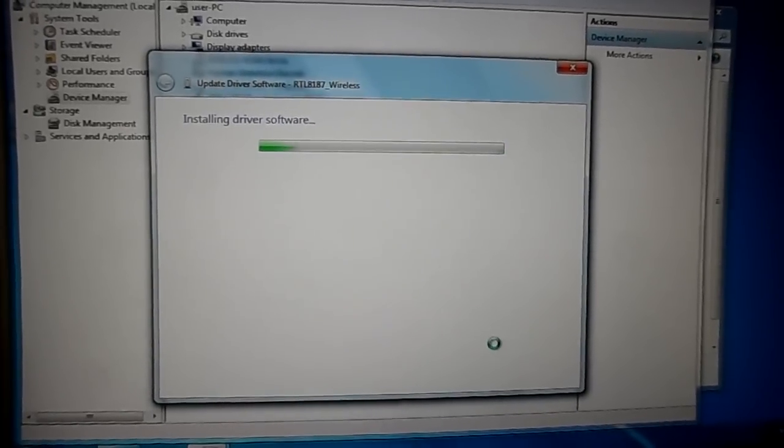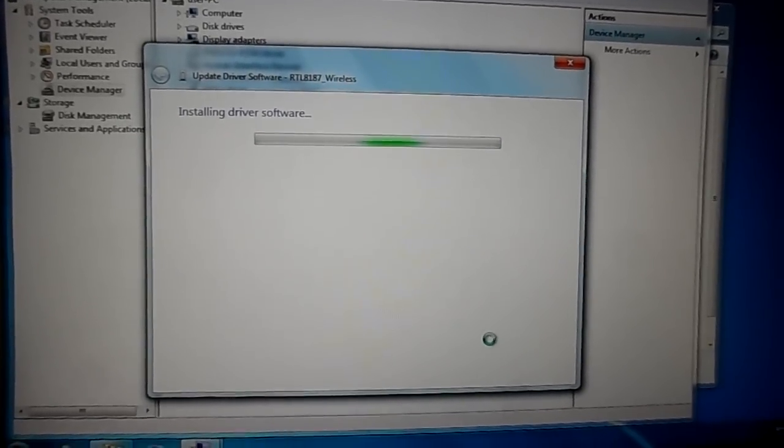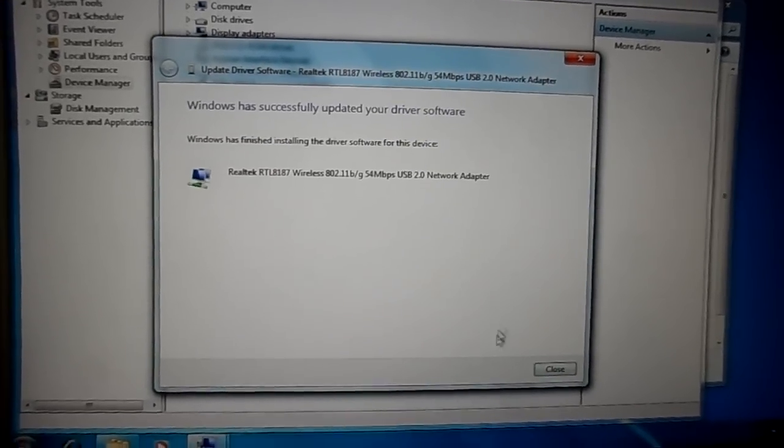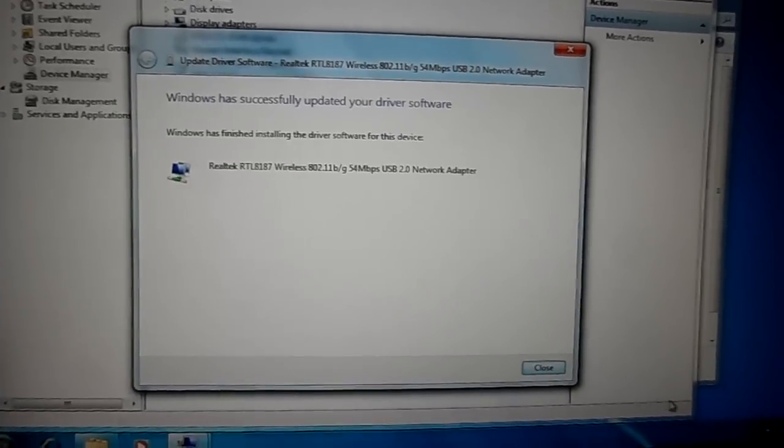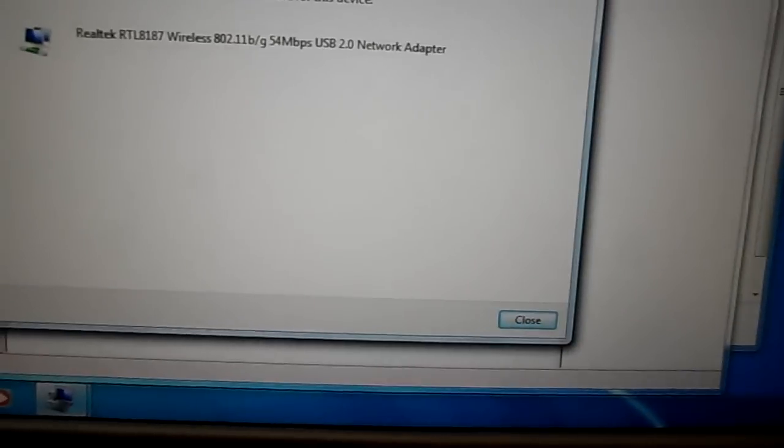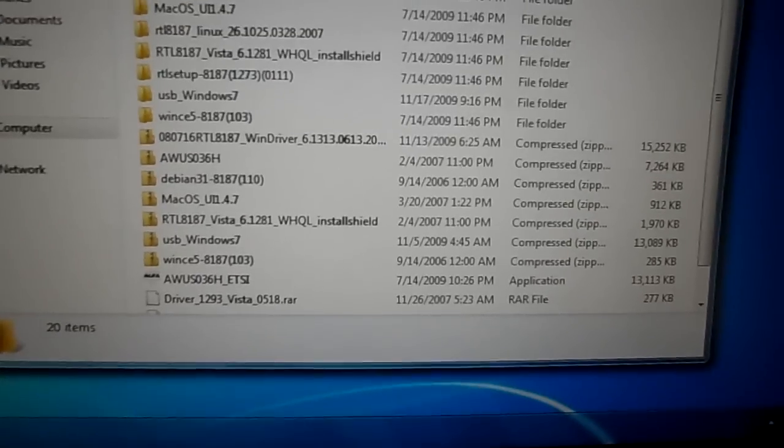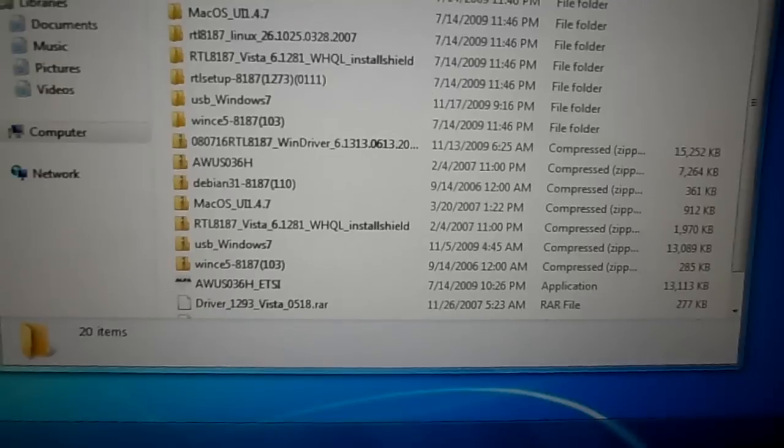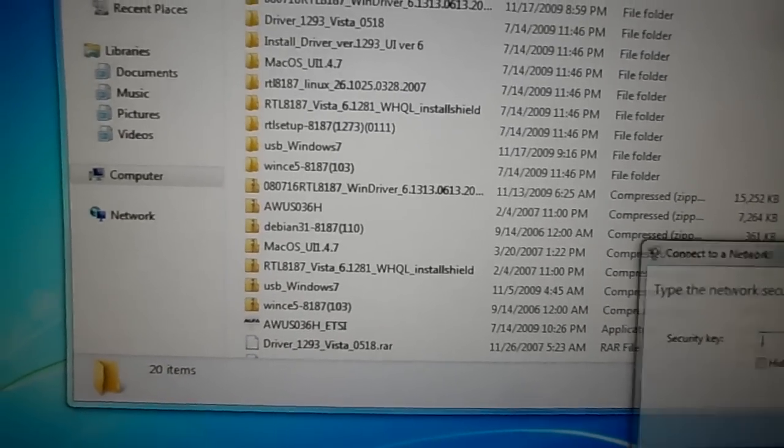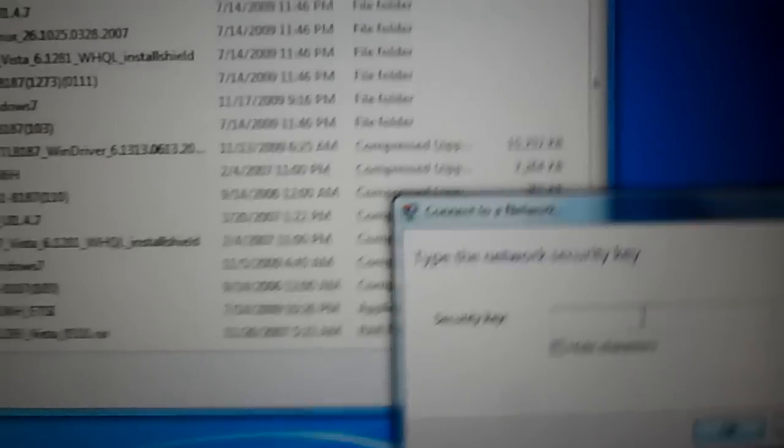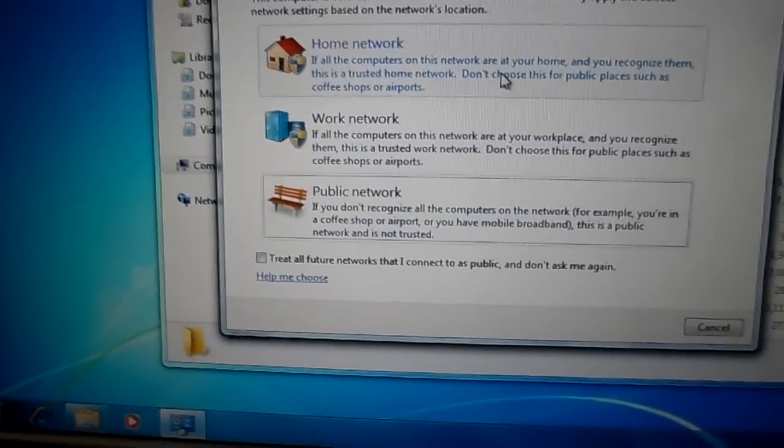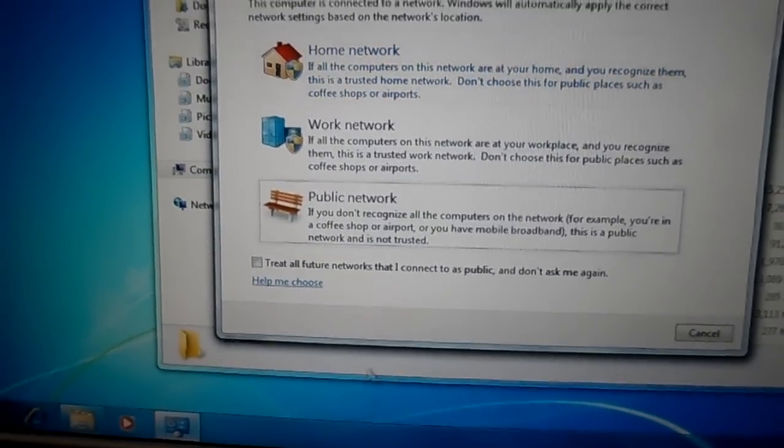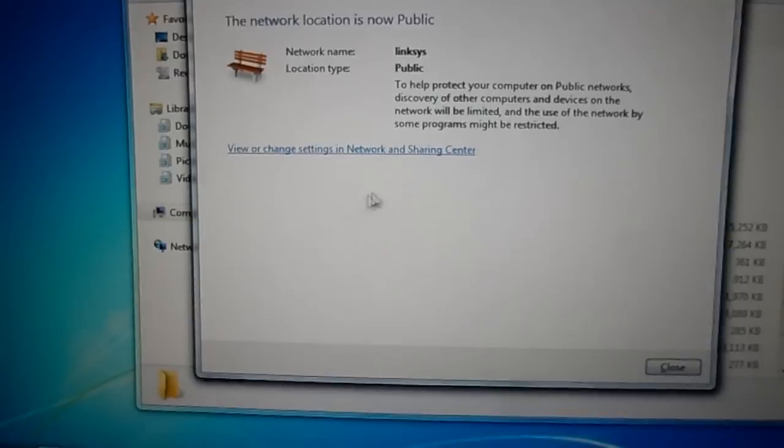We have successfully updated our driver and we have our little antenna thing down here showing our network. Let's get online. Connect, put our password in and we are. I would choose public network. I don't know why, I don't like home.